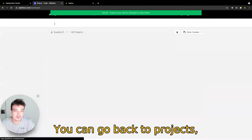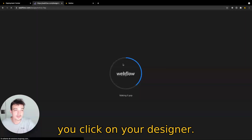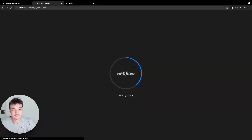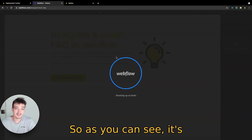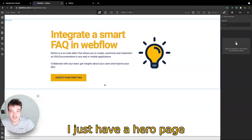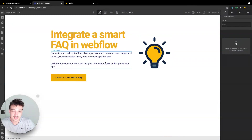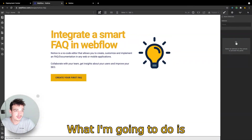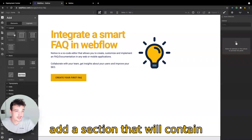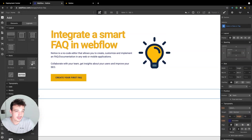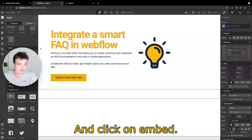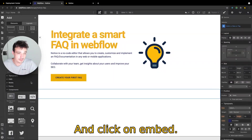You can go back to projects and click on your designer. As you can see it's a very simple project — I just have a hero page here. What I'm going to do is add a section that will contain my FAQ. Then click on plus here and I will click on embed.